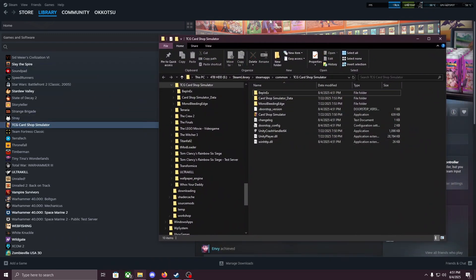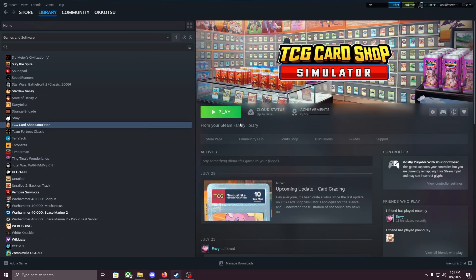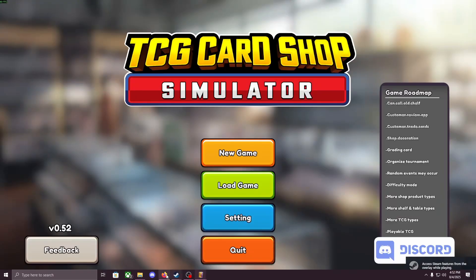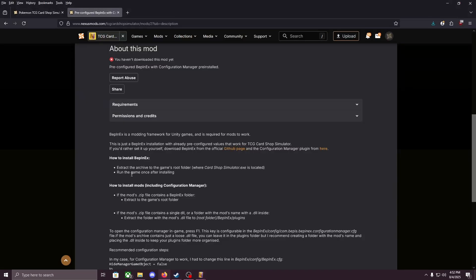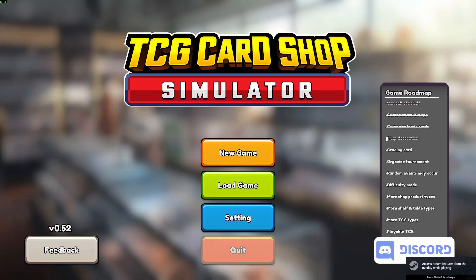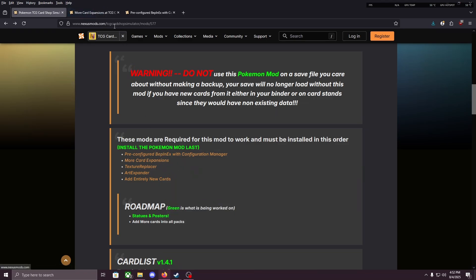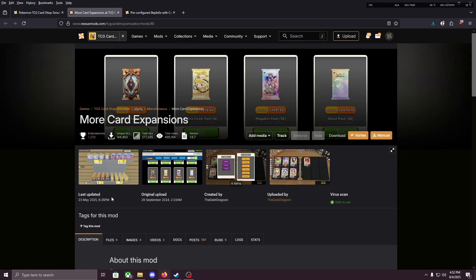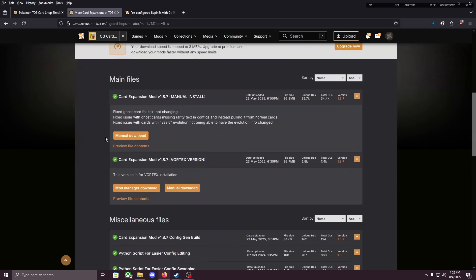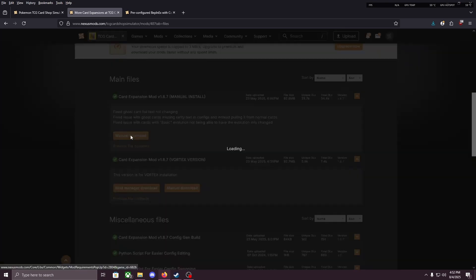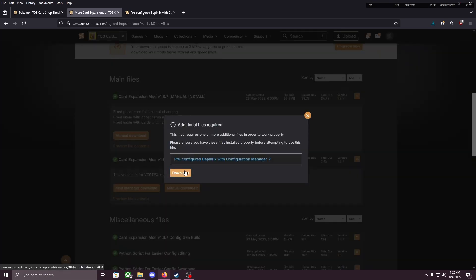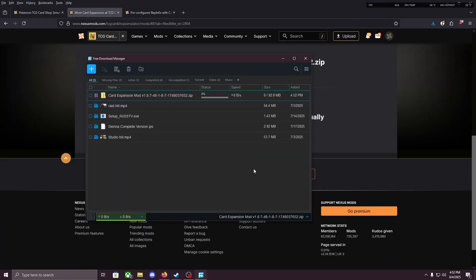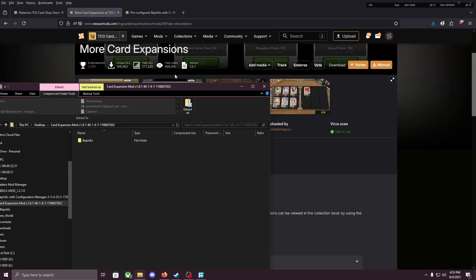And then you can close that. Keep your file open because we're gonna need to put other stuff in there. It says run the game after installing it so let's do that. Game has been run. So let's quit it and we're gonna head over to More Card Expansions. I'm gonna open that in a new tab. We're gonna go to files, manual download. And you need BepInEx for this, the one we just downloaded.